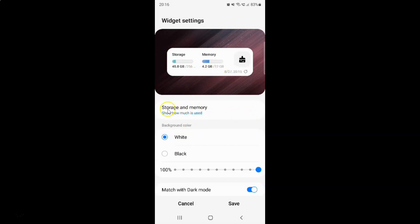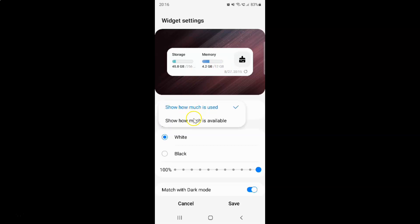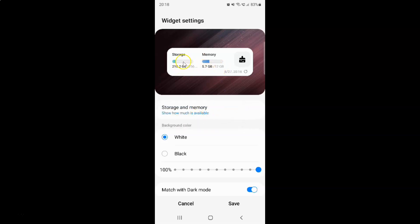On the settings screen you can customize your widget. Here we have the Storage and Memory option. If I tap on it, there are two options: Show how much is used, and Show how much is available. Currently I have Show how much is used selected. If you select Show how much is available, in Storage and Memory it will show how much is available.